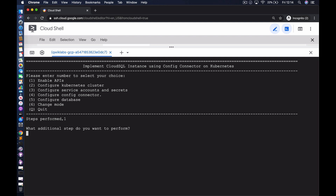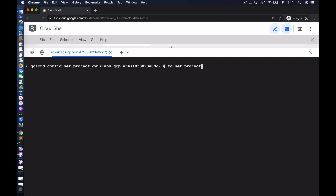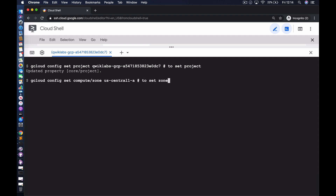Having enabled those APIs, we're going to proceed and create our Kubernetes cluster. Config Connector allows us to use Kubernetes manifests in order to create resources, so we need a cluster against which to apply those manifests. To create the cluster, we'll start by setting the project and the zone where the cluster will be created.